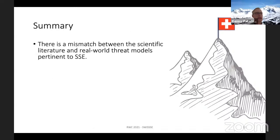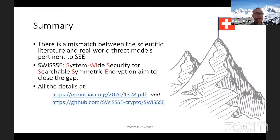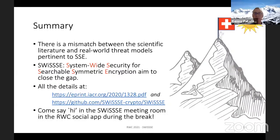To summarize: there's a mismatch between the scientific literature and the real-world threats pertinent to symmetric searchable encryption. We introduced SWISS, a pair of schemes which aim to close that gap. Full details are in our ePrint on IACR, our code is available on GitHub, and we welcome cryptanalysis of our scheme. Please join us in the social app breakout room to discuss further.